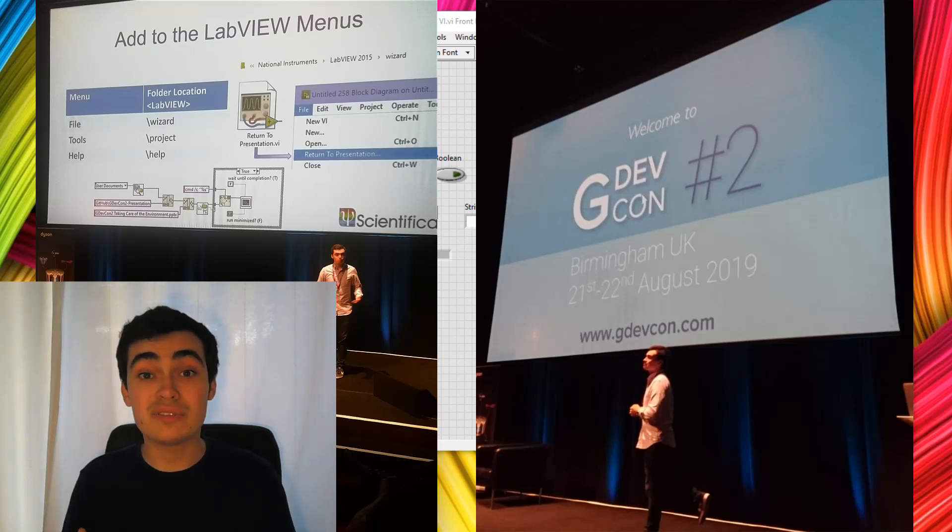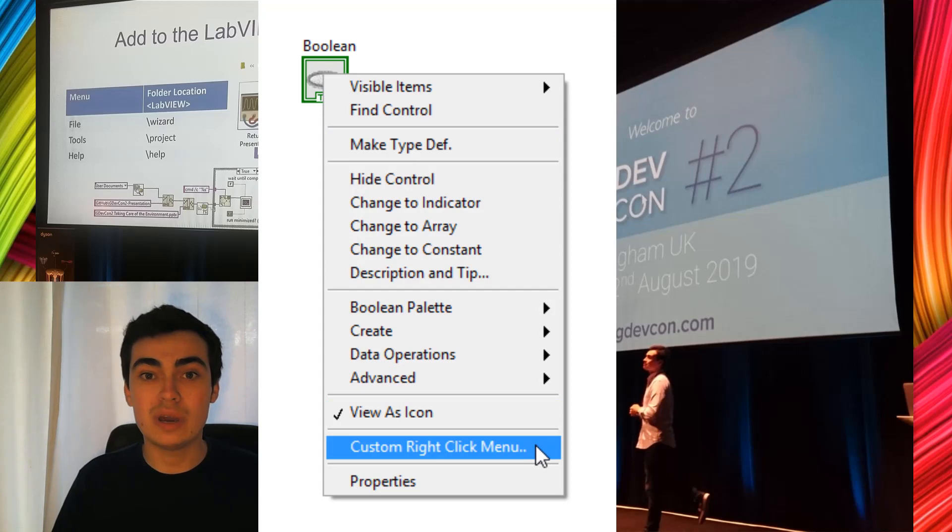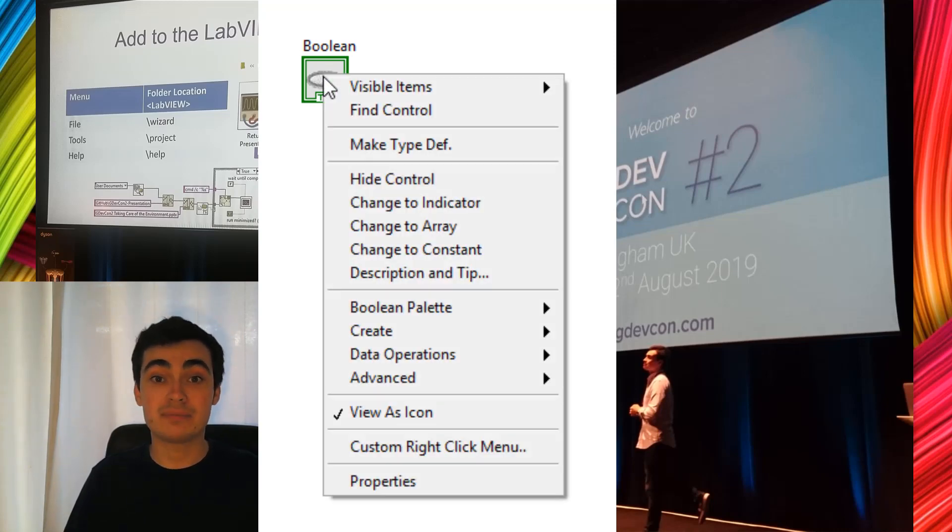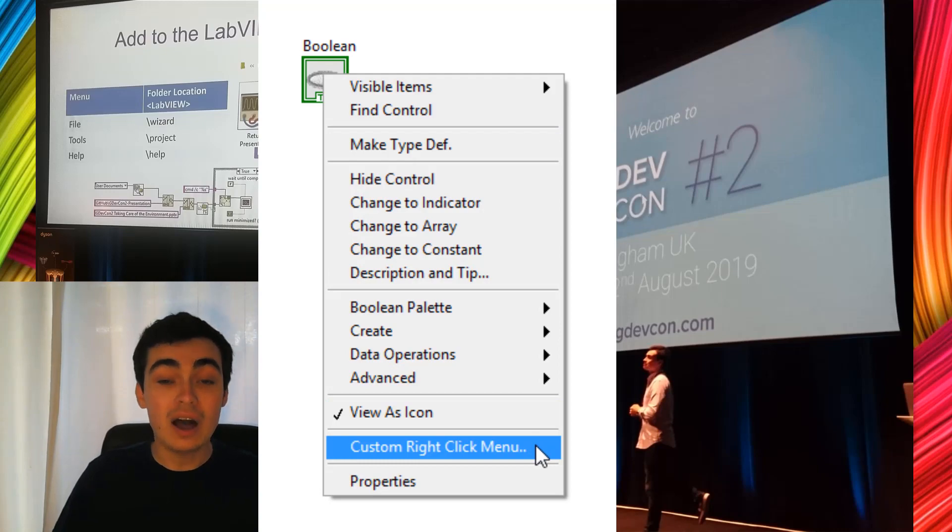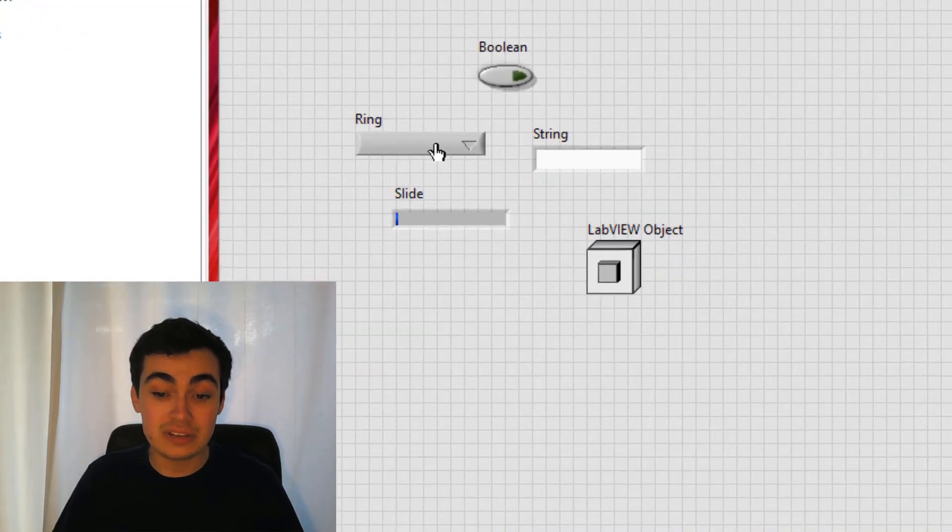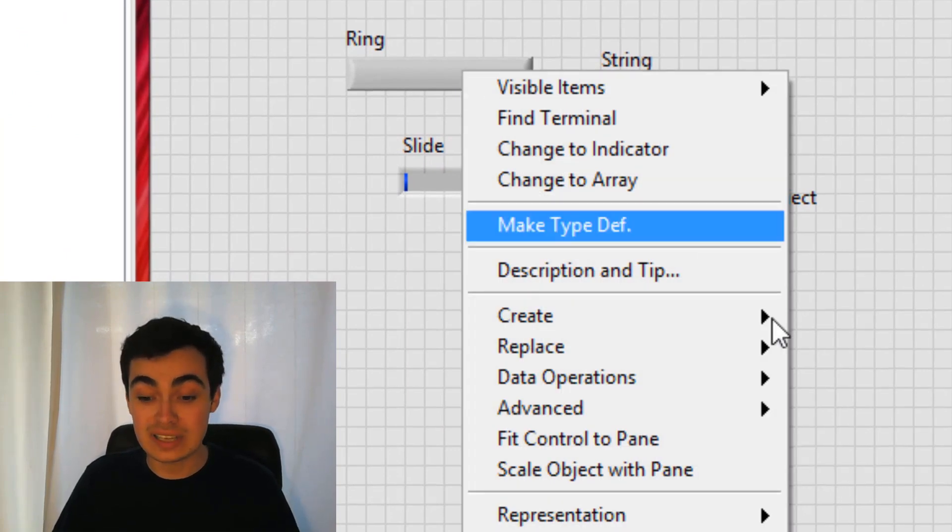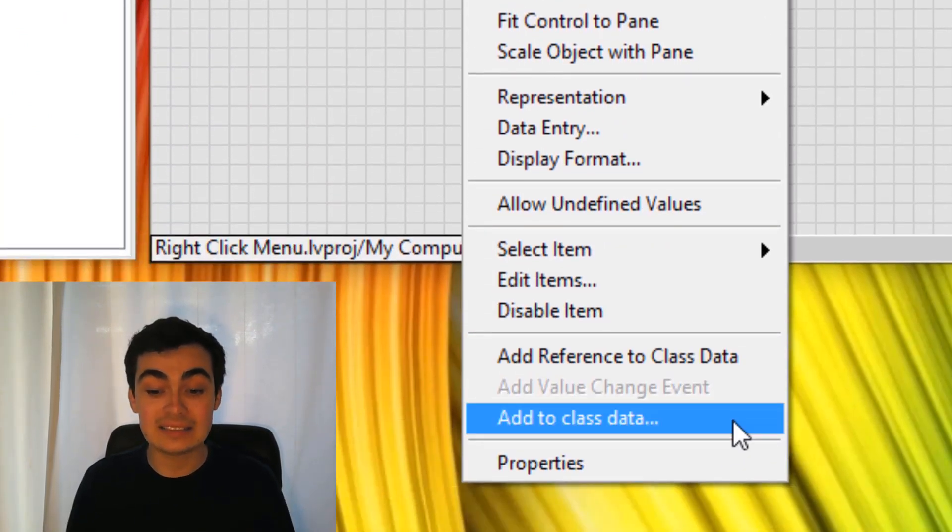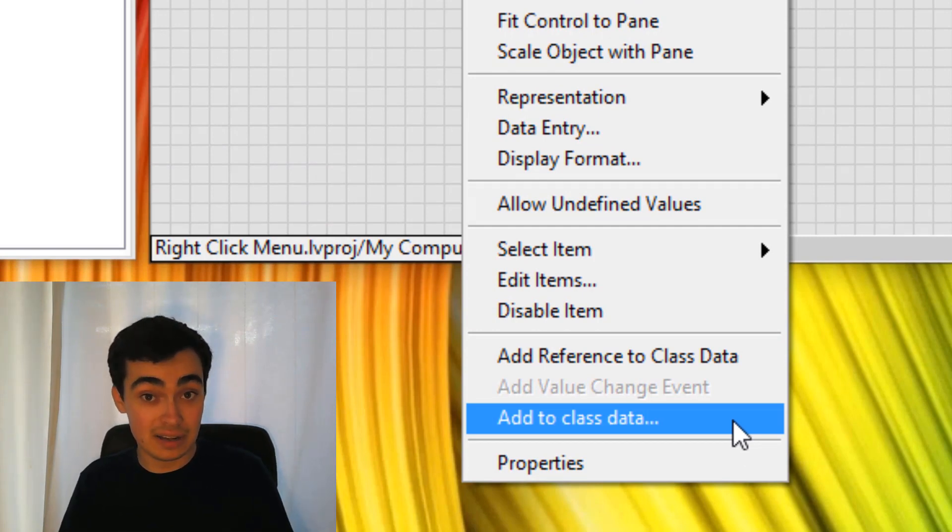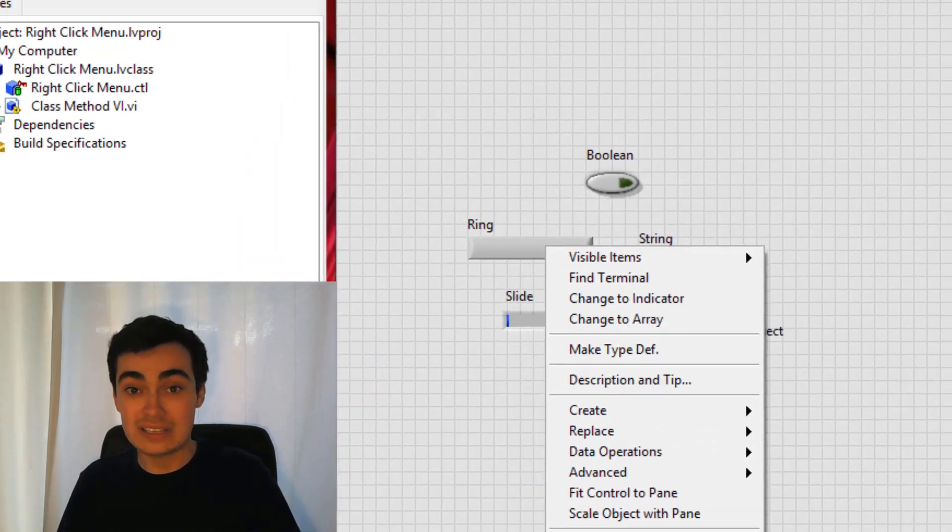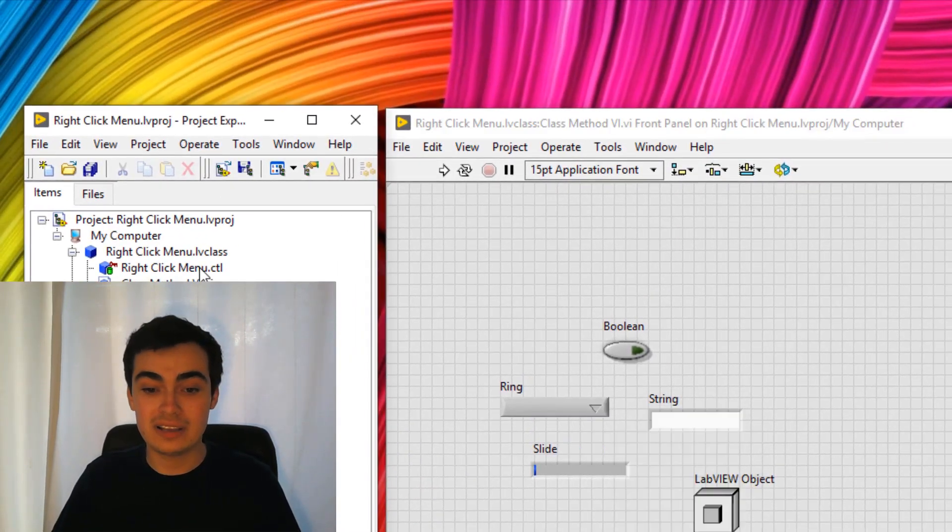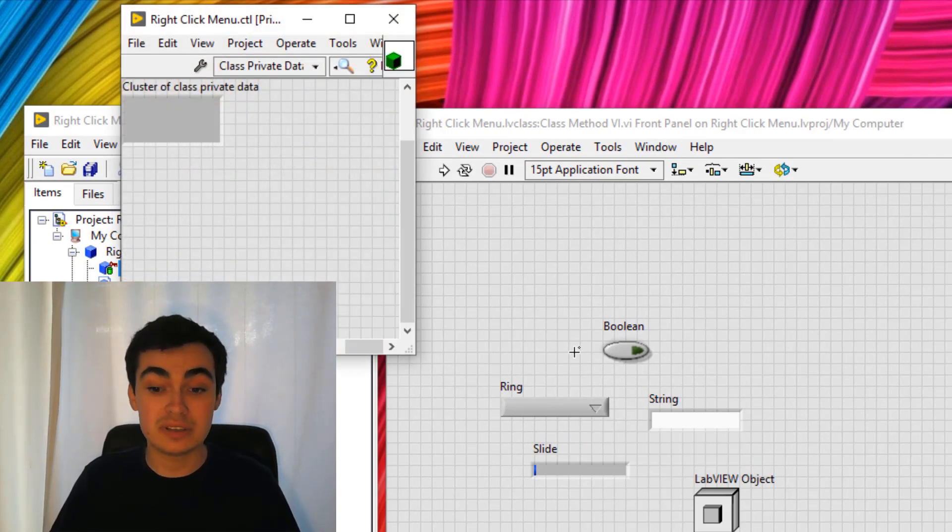Starting off with how to create your own custom right-click menu, I thought I would take you through a custom right-click menu which I created recently. If we head over to LabVIEW, I created a right-click menu item that would allow me to right-click any control or indicator and add to class data. So if a VI is part of a class, you can add any control or indicator to that class private data. If we open up that class private data, you can see that it's empty at the moment.